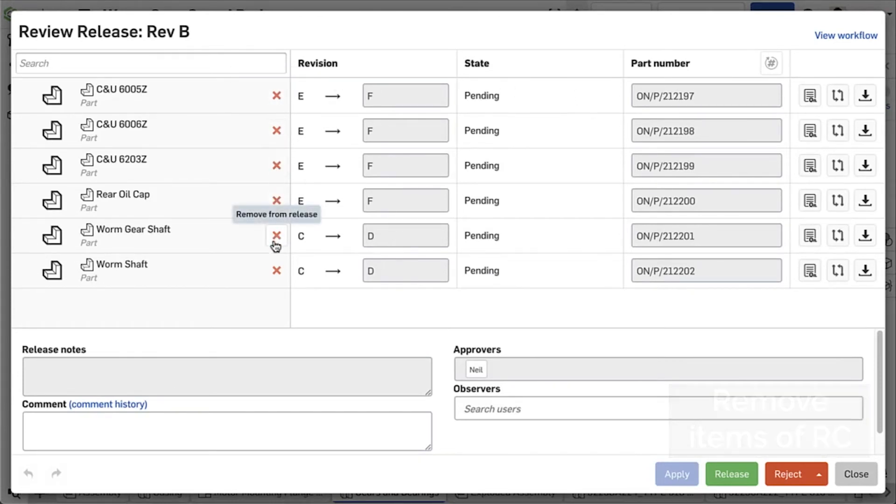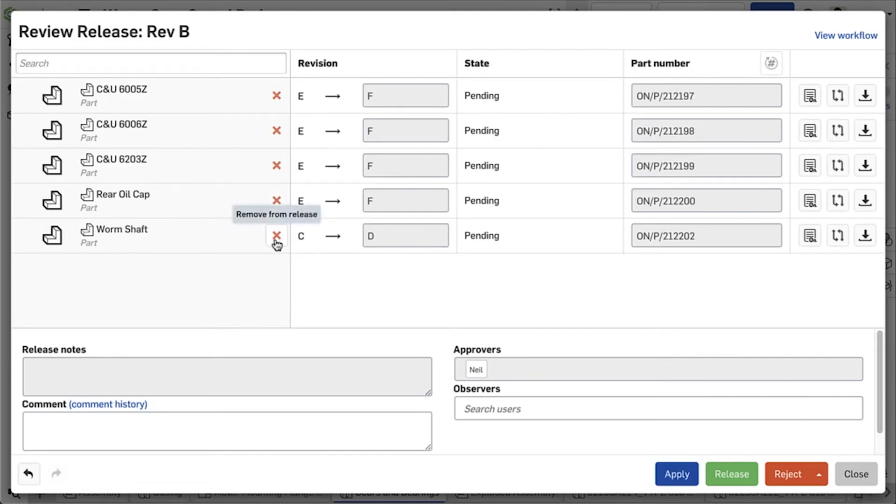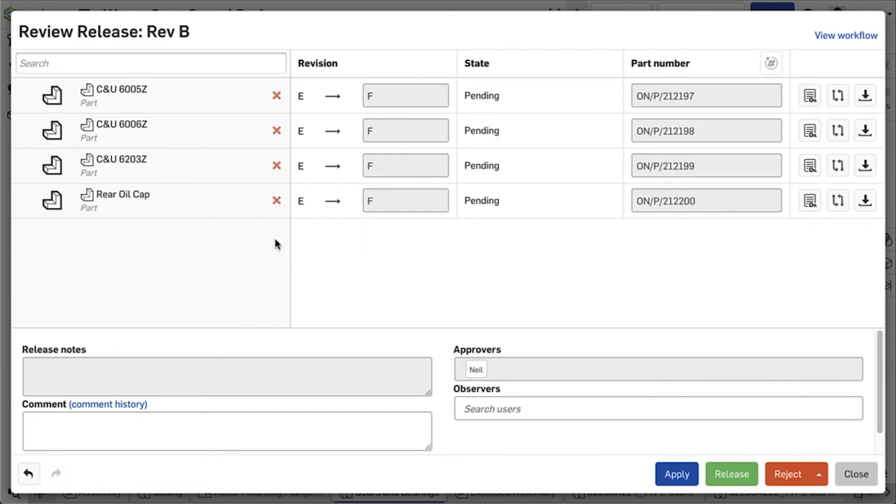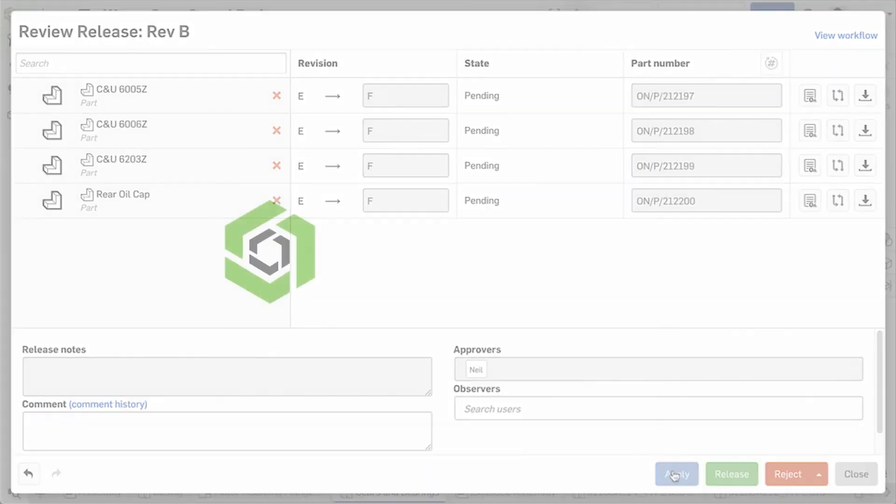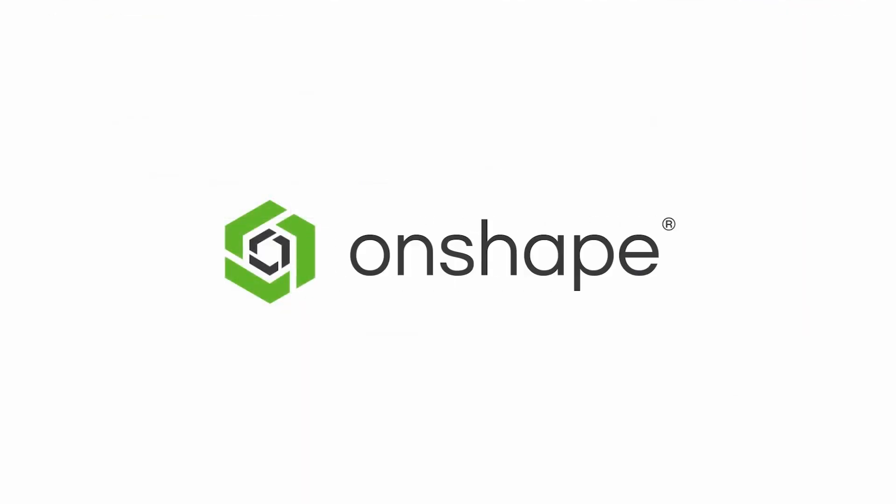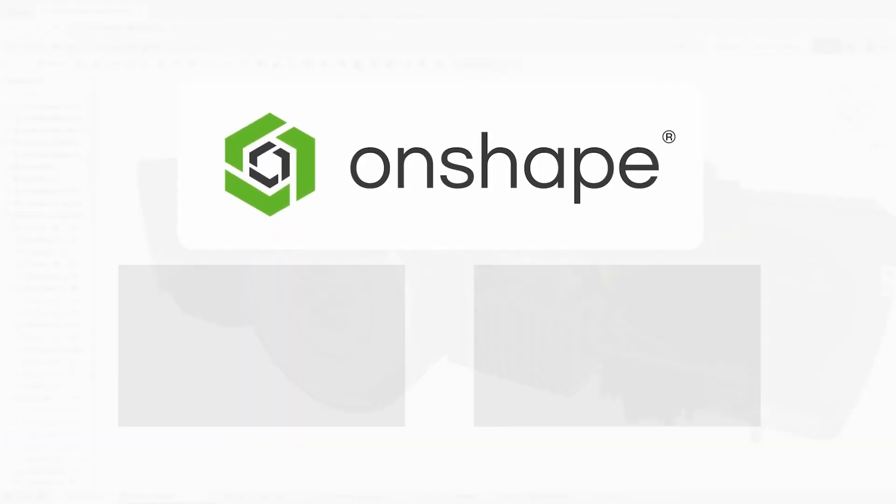Individual top-level items can now be removed from the release candidate by simply clicking the X next to their names. The remainder of the items can now be approved and the whole release process runs a lot smoother.